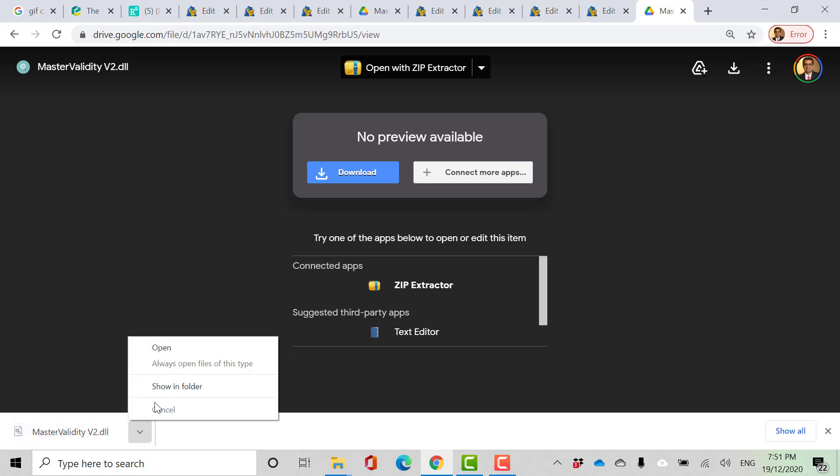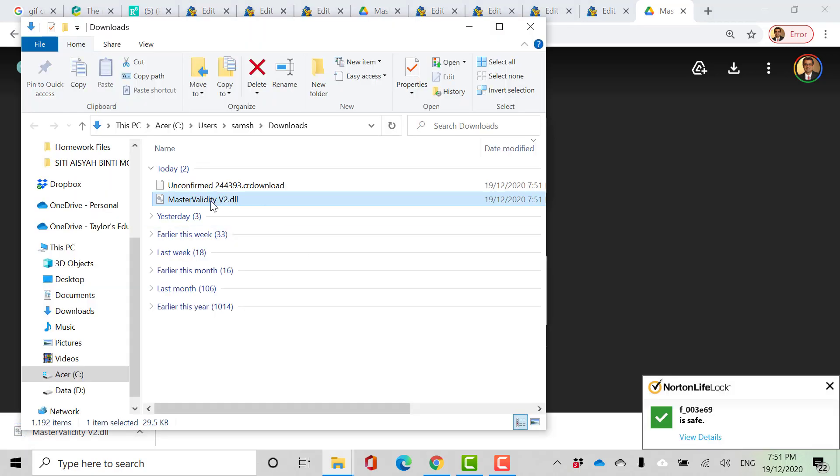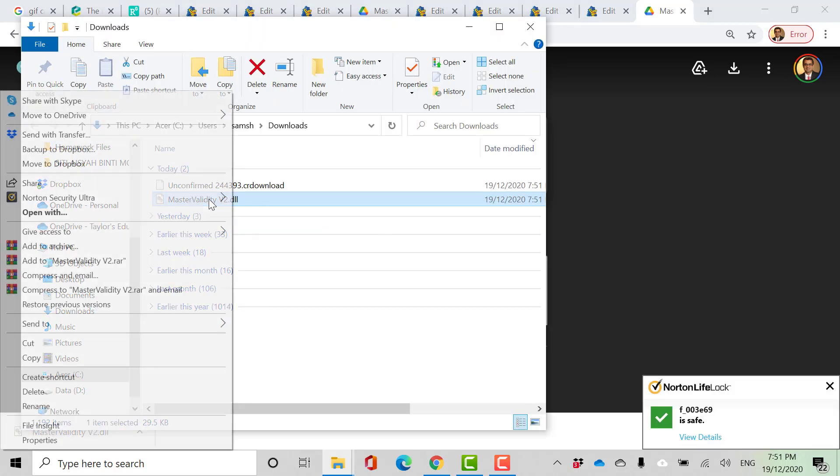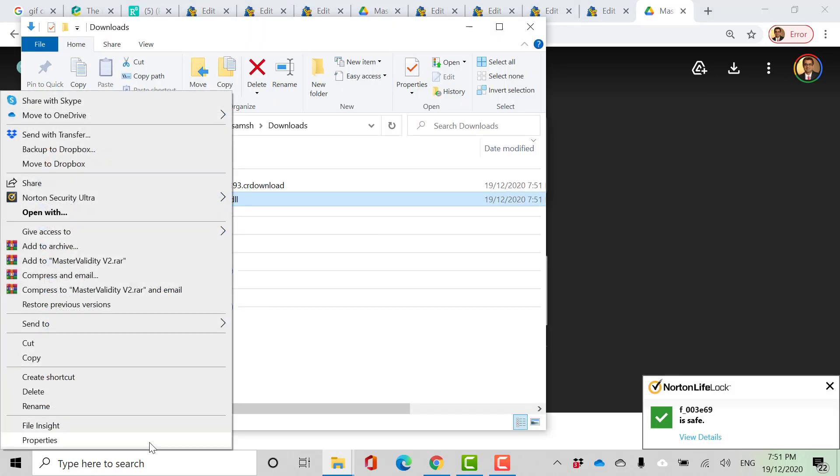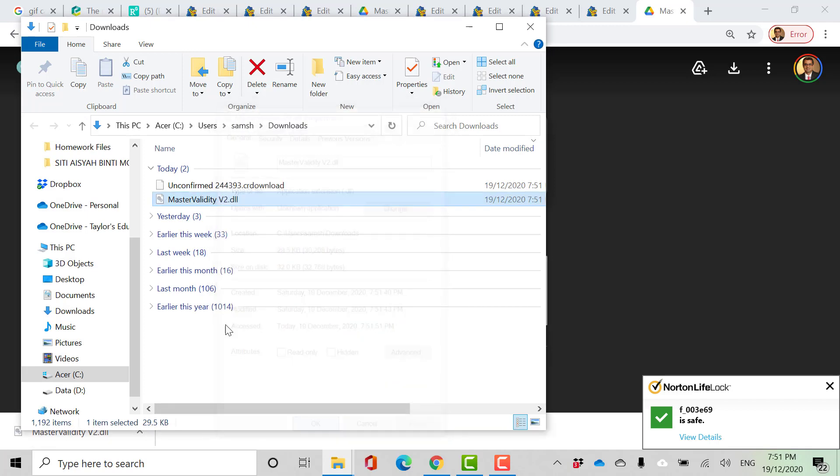Now go to the folder you downloaded it, right click on the file, properties, here click on unblock, apply, ok.